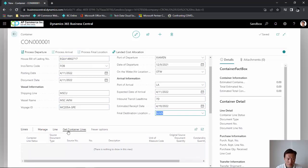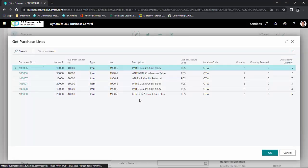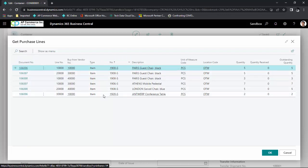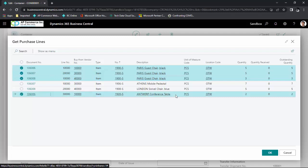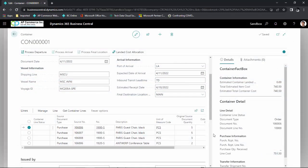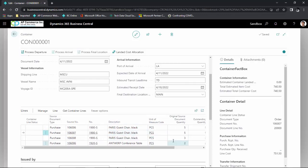Once I have the header set up, I am going to click on Get Container Lines and Get Purchase Lines. From here, you'll see all of the items set up to go to the underwater location. I can sort by item number or by vendor. In this case, I am going to receive all of item 1900S, so I'll highlight those items, and I also want to receive item 1920. I'll click OK.